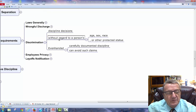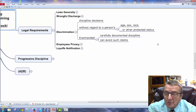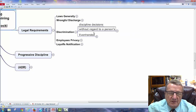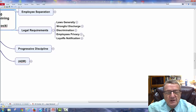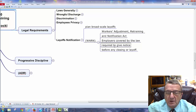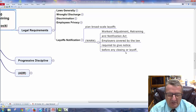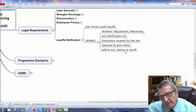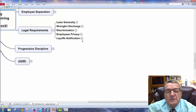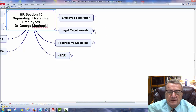In discrimination, you can't let anyone go because of age, race, sex, or protected status such as sexual orientation. Even carefully documented discipline can avoid such claims — make sure you have a paper trail with dates and critical information. Protect employees' privacy. By law, under the Worker Adjustment and Retraining Notification Act, employers are required to give notice before any closing or layoff. Even if you're a small company not covered by the requirement, it's still good business ethics and social responsibility to keep employees in the loop about potential closures.